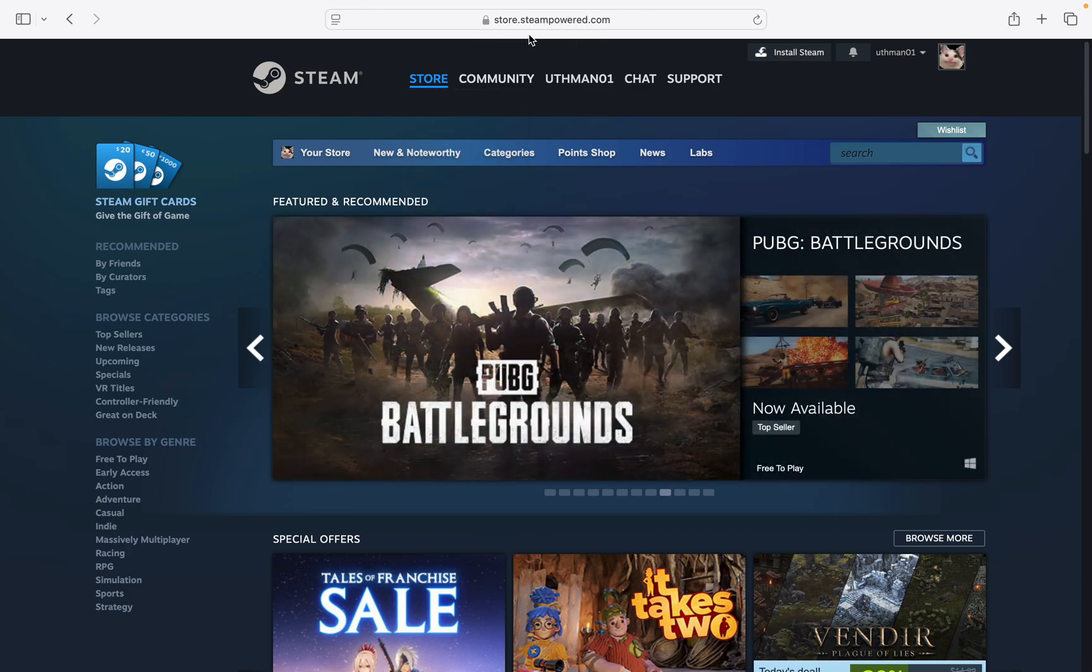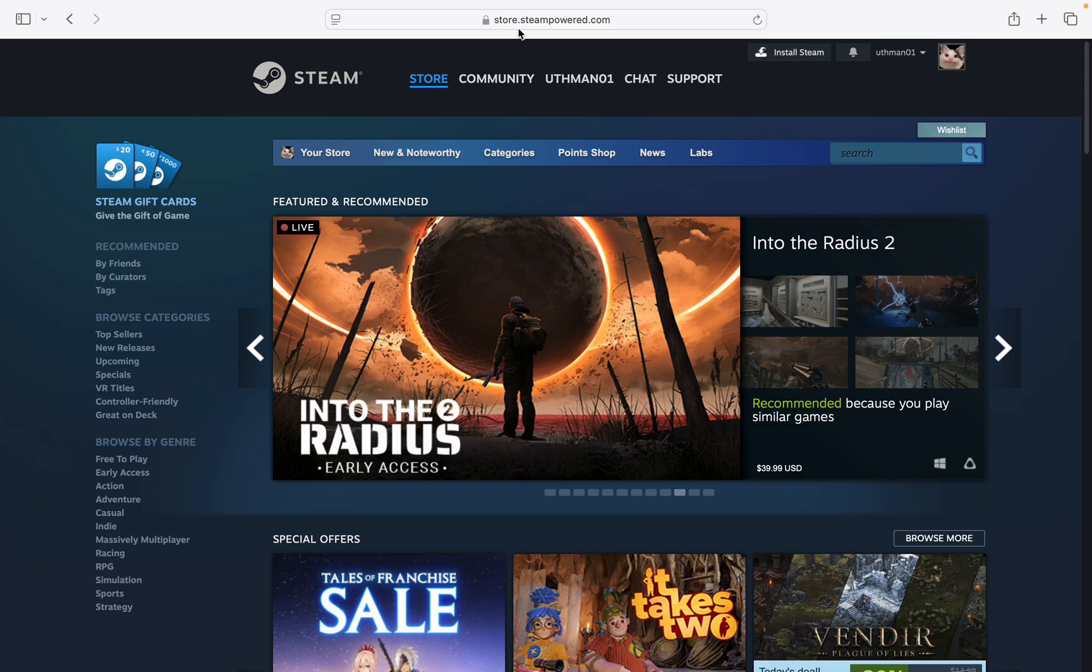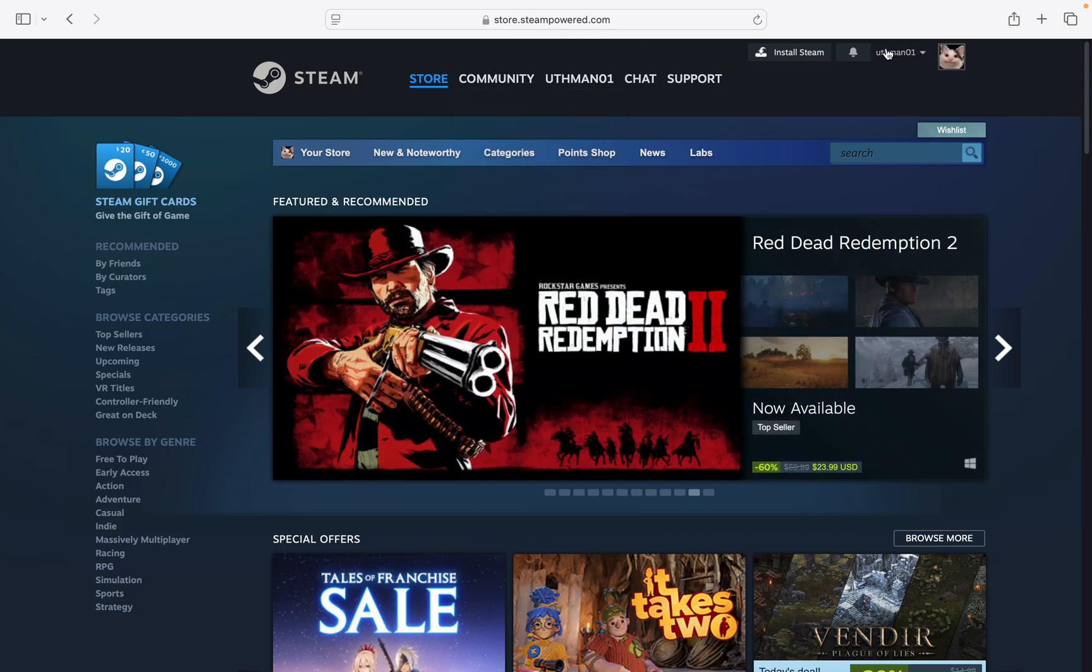The first thing is open up your browser and search for store.steampowered.com. Once you search for it, log into your account and click on your name at the top right corner.